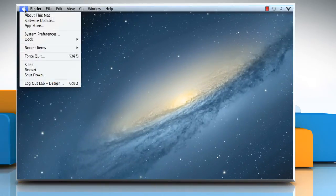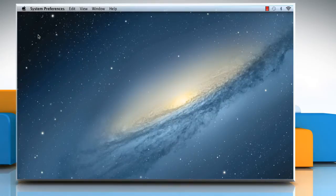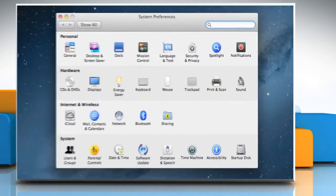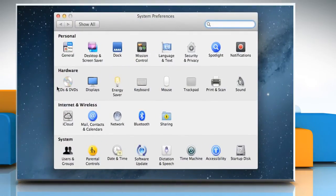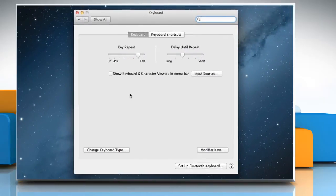Click on the Apple menu and then click on System Preferences. Click on the keyboard icon and then click on Keyboard Shortcuts tab.